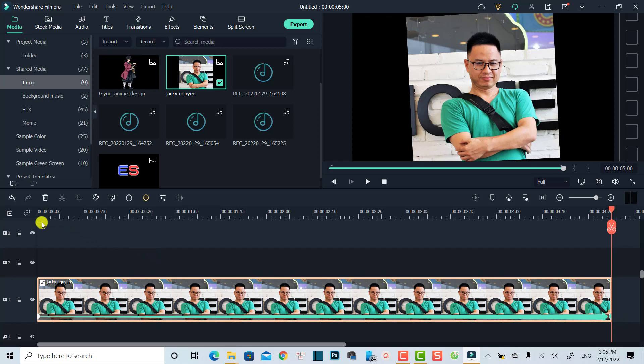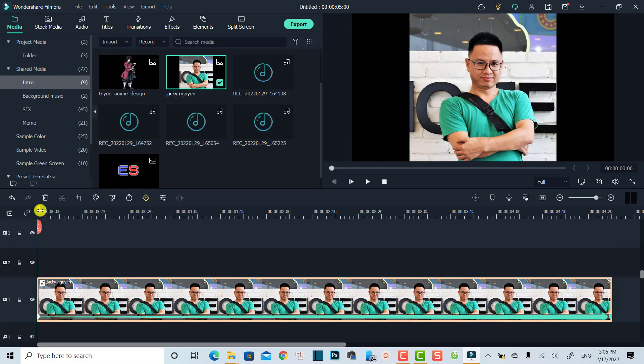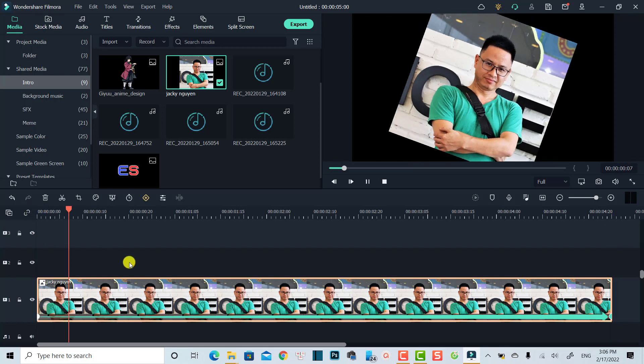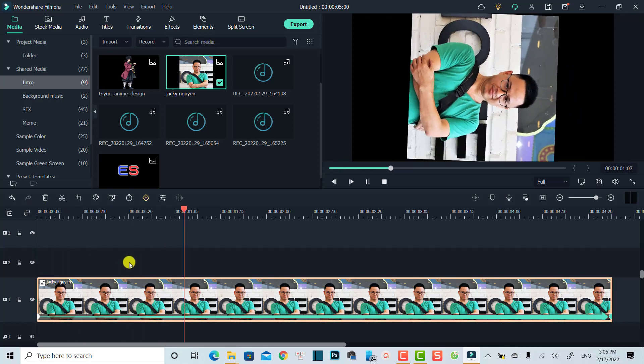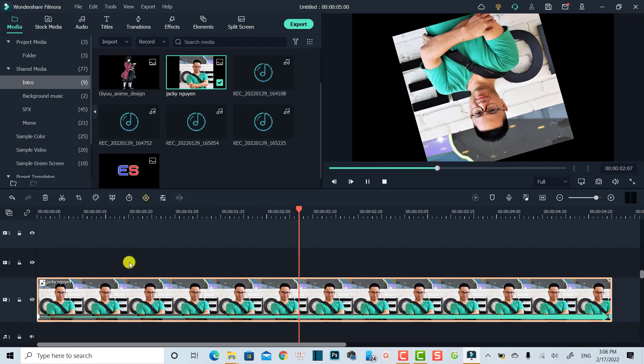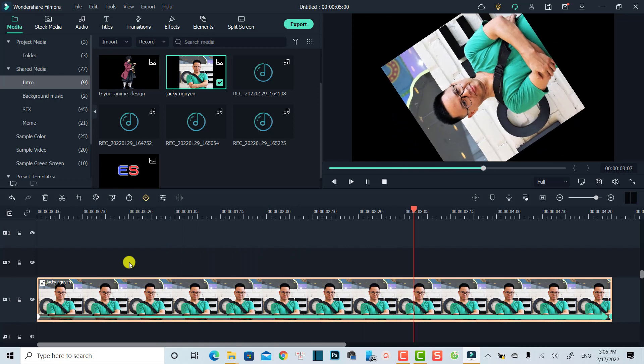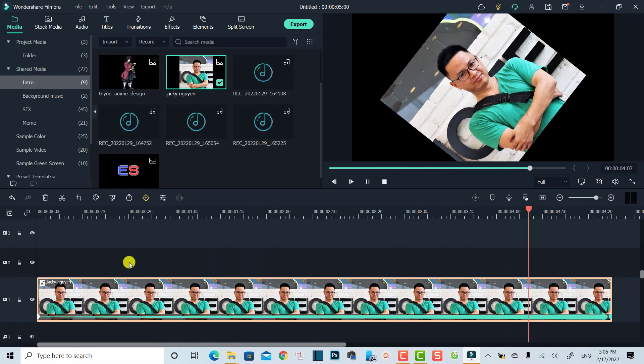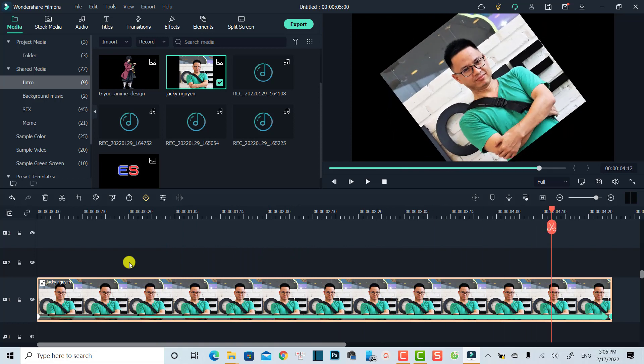Click OK to create another keyframe, and now we've just created a spinning effect for our image. Let's play it — very nice! Now if I want to create a circle image instead of this rectangular shape, all I need to do is apply an image mask.